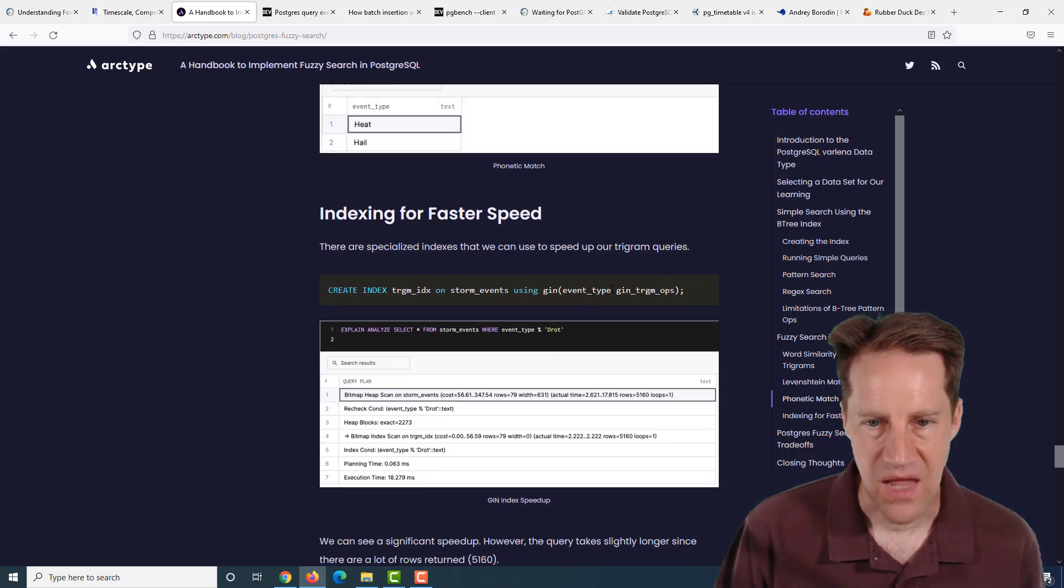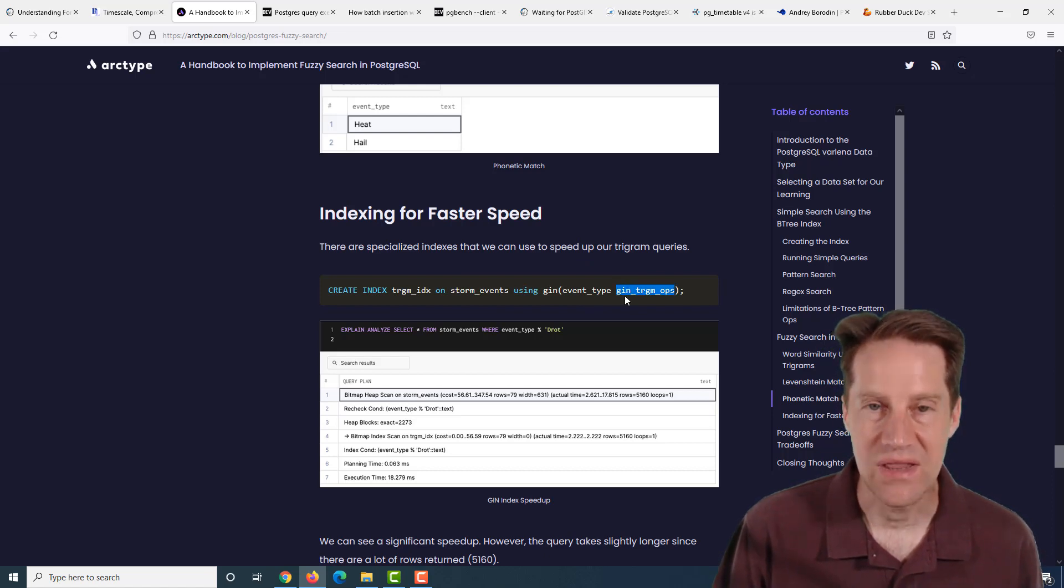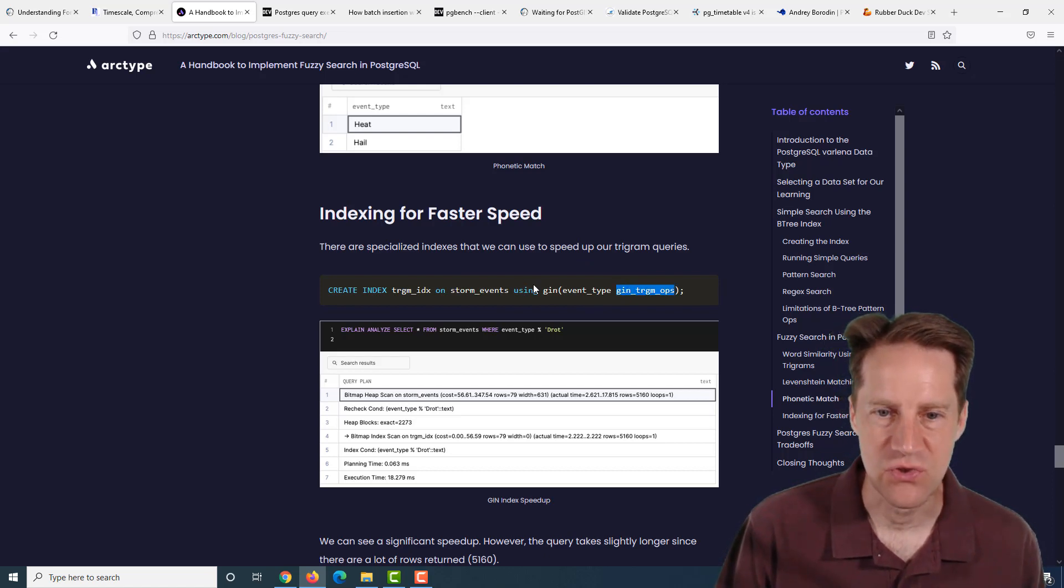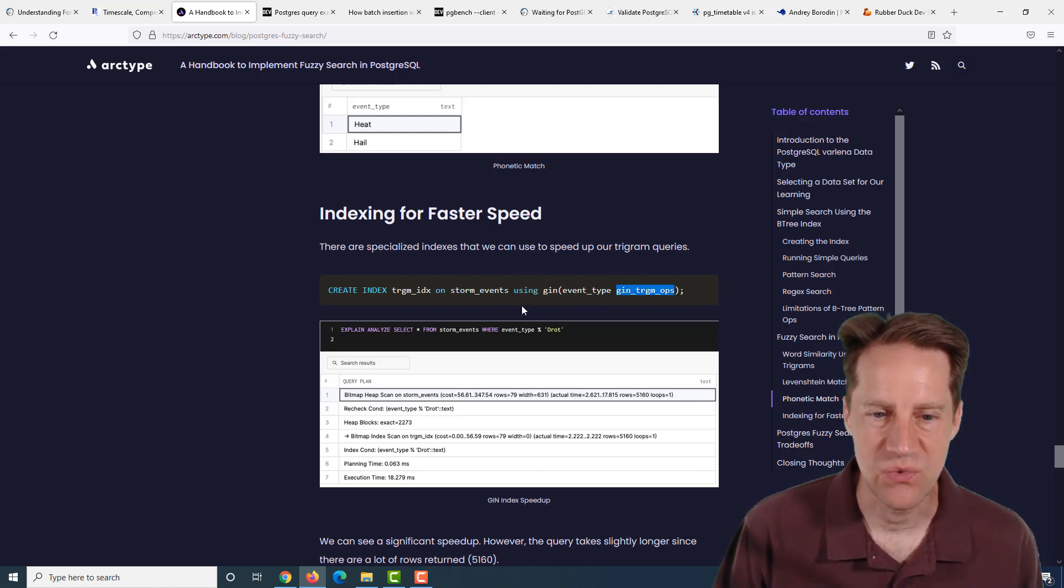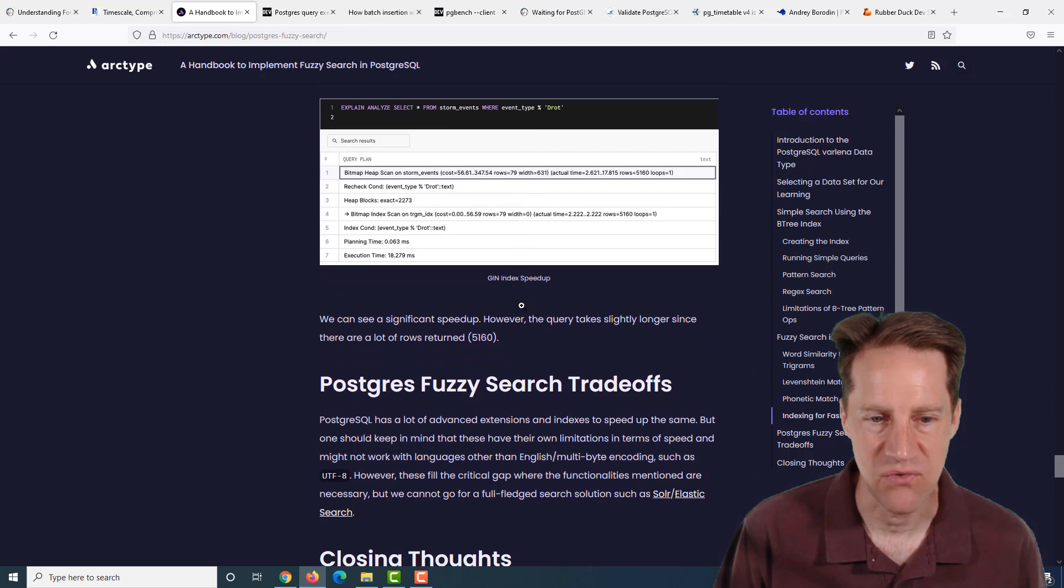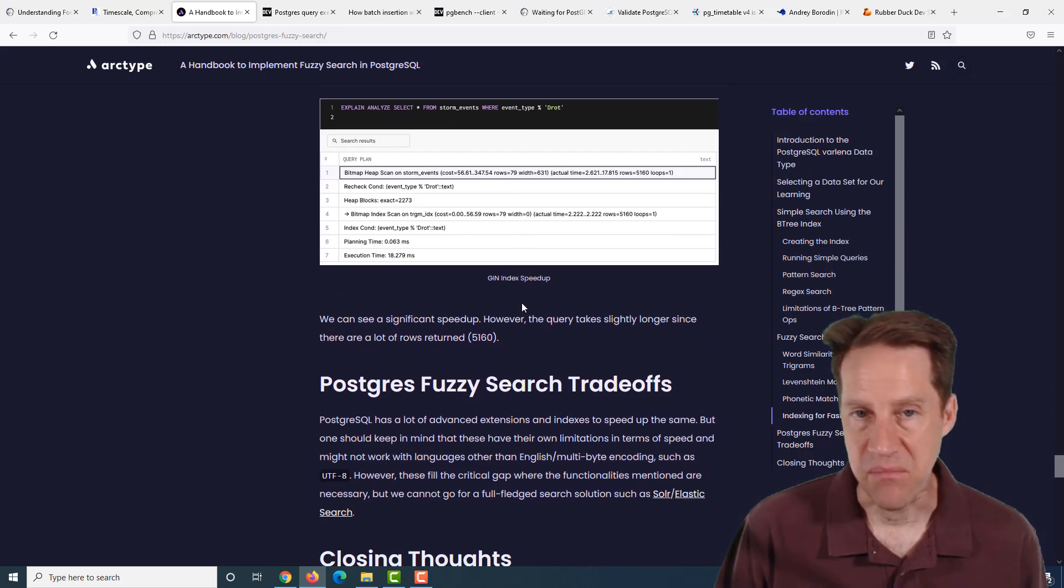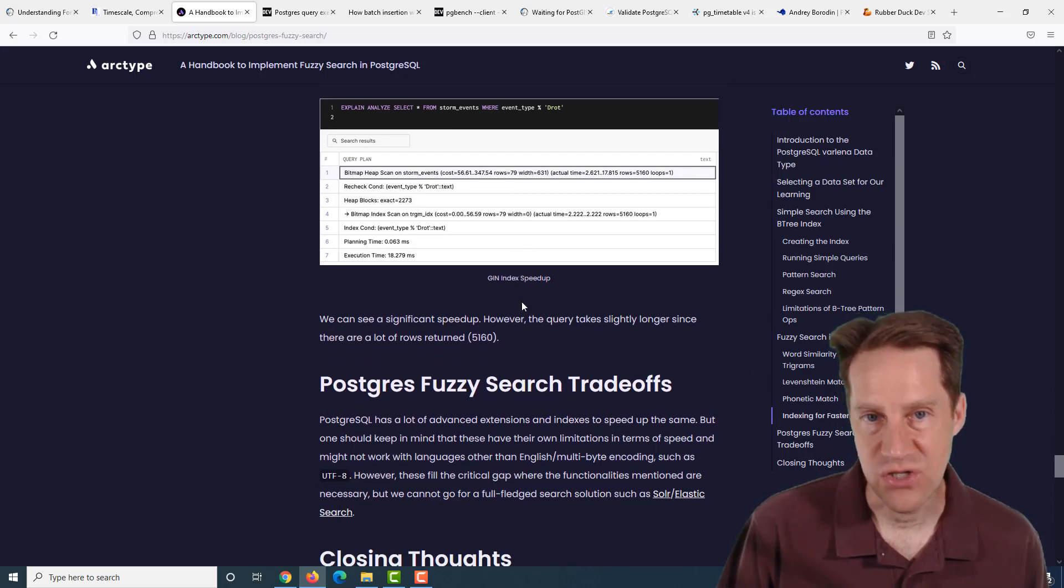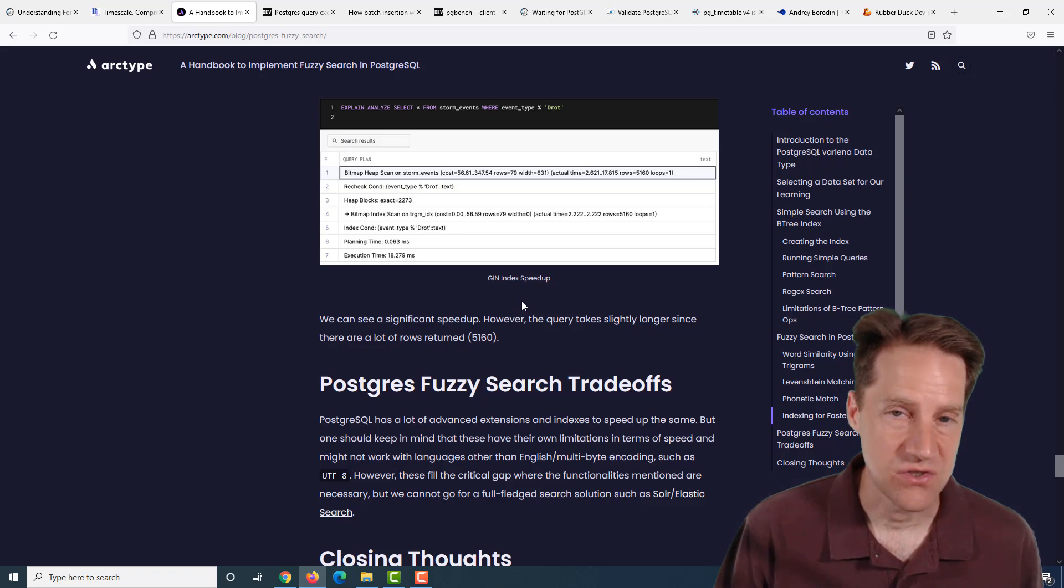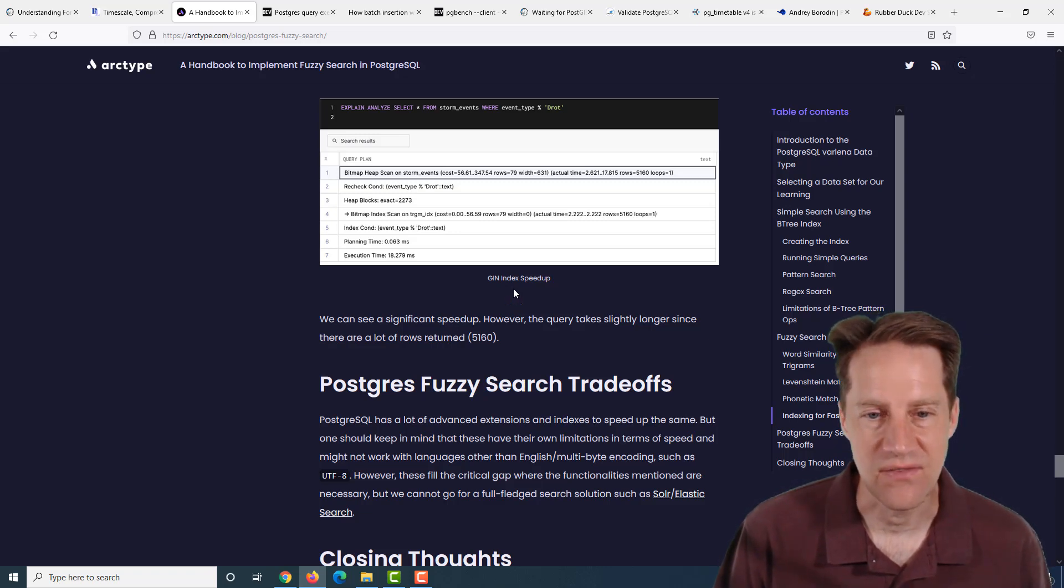They mention GIN indexes here, and they even have a GIN trigram ops to allow a special trigram search within a GIN index to get you better performance. If you want to learn more about text searching and fuzzy string matches in Postgres, I definitely suggest checking out this blog post.